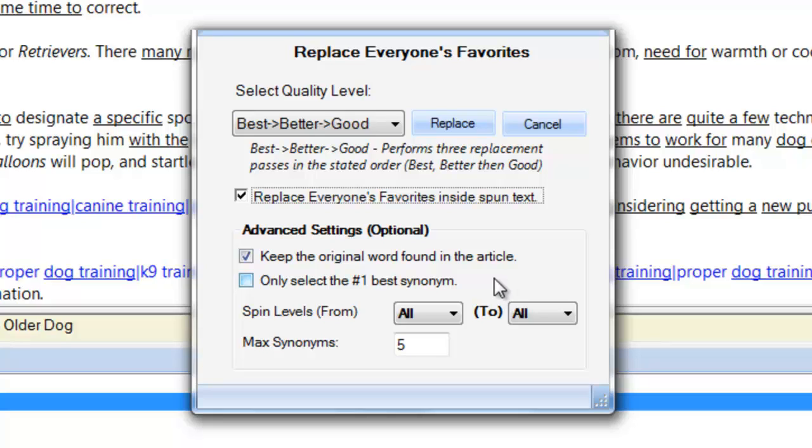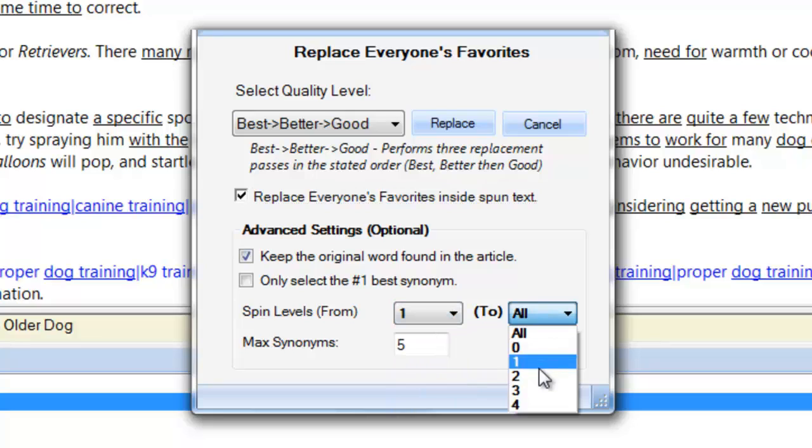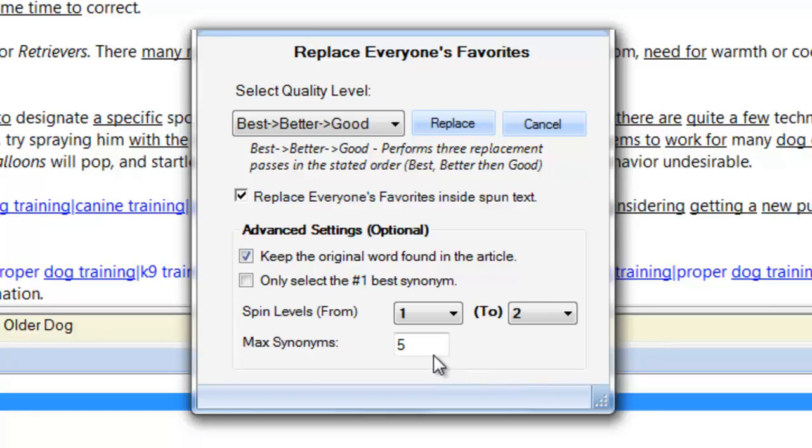If your article is already spin formatted and has nested spins, you can set the spin levels you wish to apply everyone's favorites to. For instance, setting spin levels from 1 to 2 means that everyone's favorites will only apply to already spin formatted content at levels 1 and 2. Unspun original text and nested spins deeper than level 2 will not be affected. Finally, you can set the maximum number of synonyms creating the new spin tags, in this case setting it to 3.